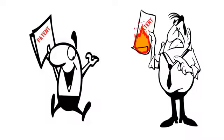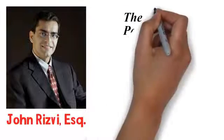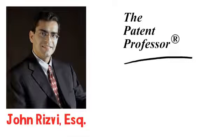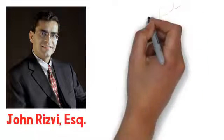Don't be a footnote like Elisha Gray. Work with me, the patent professor, and let me help you be first across the finish line.